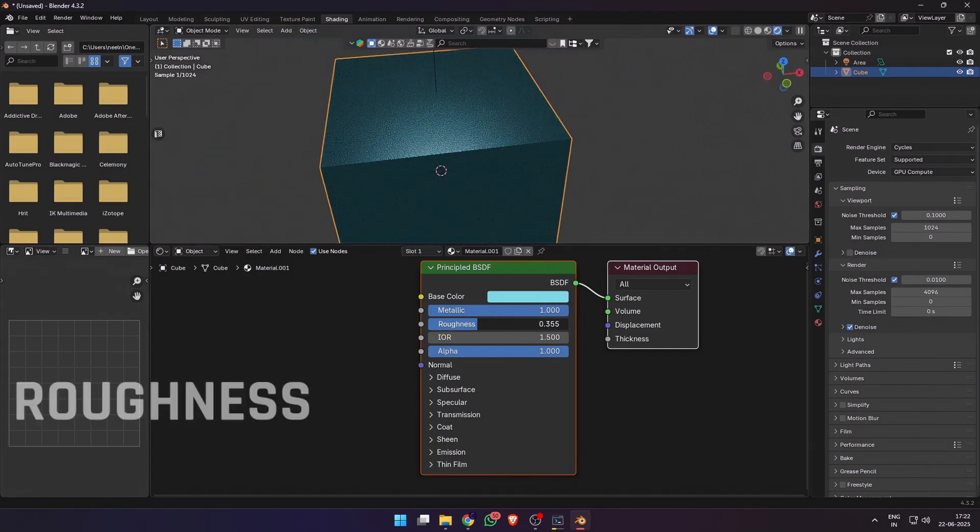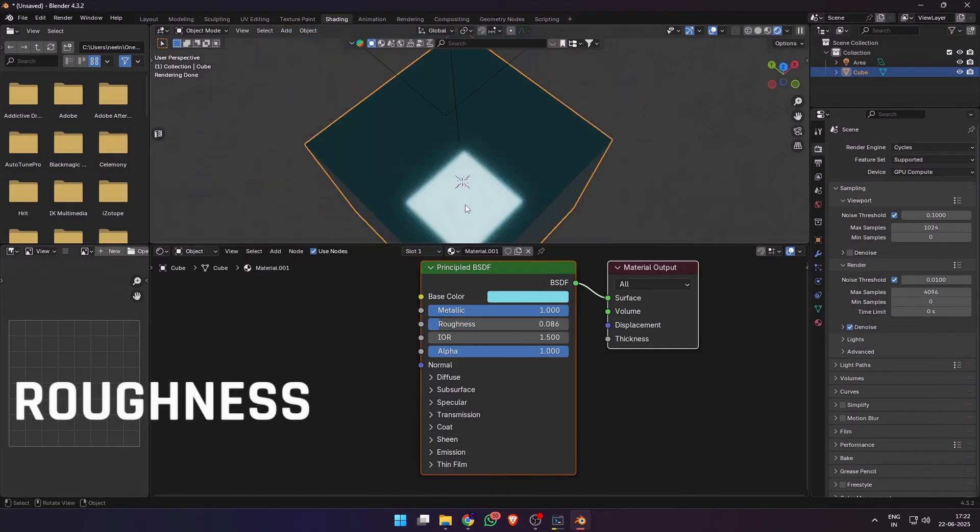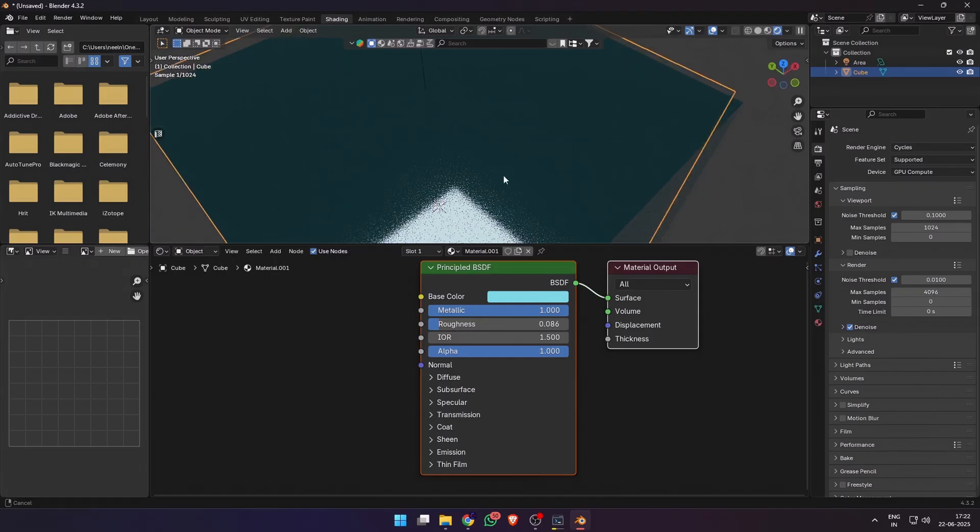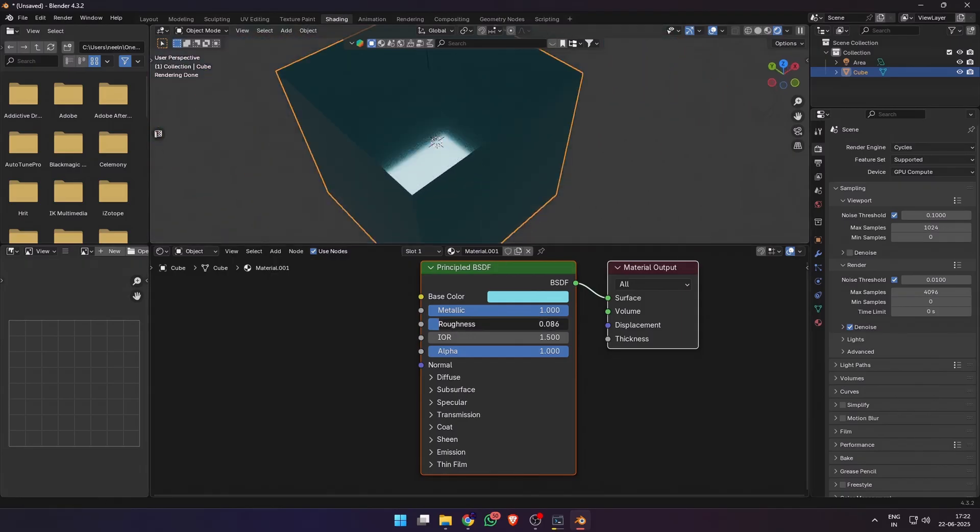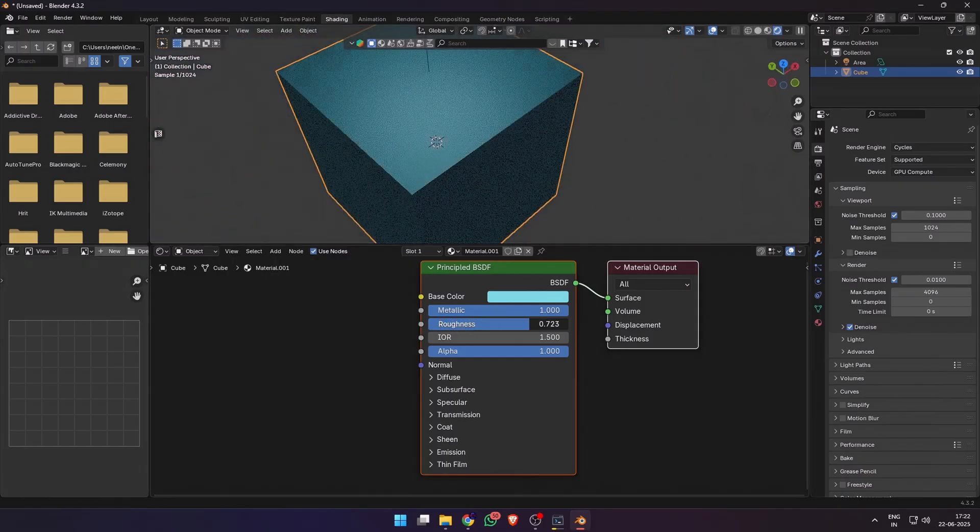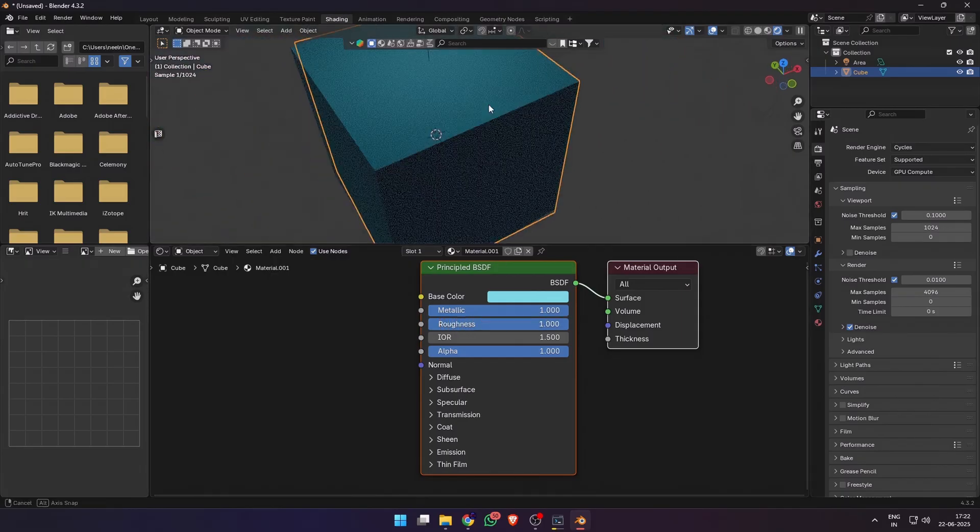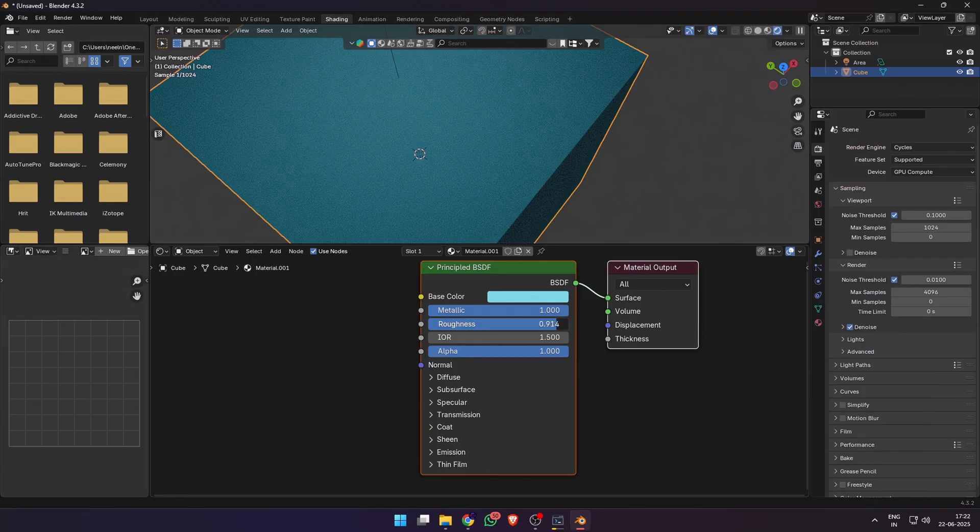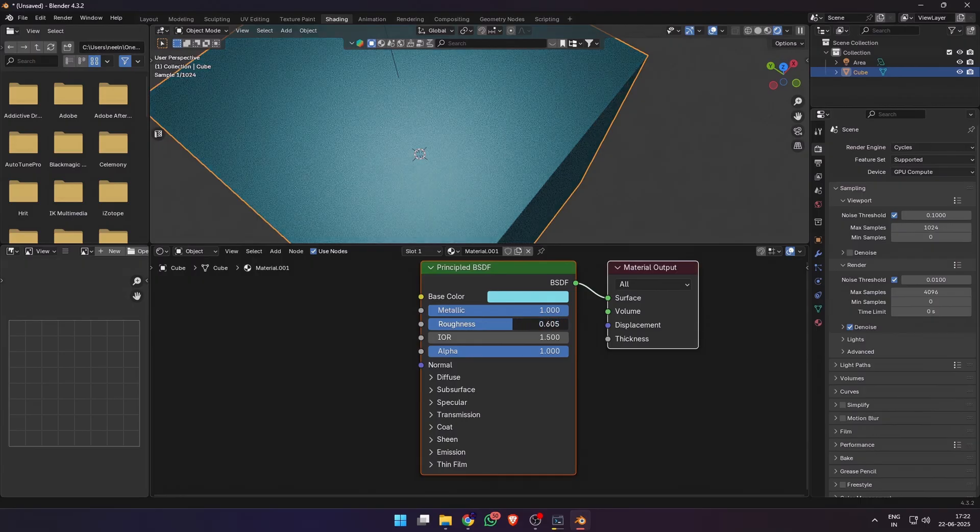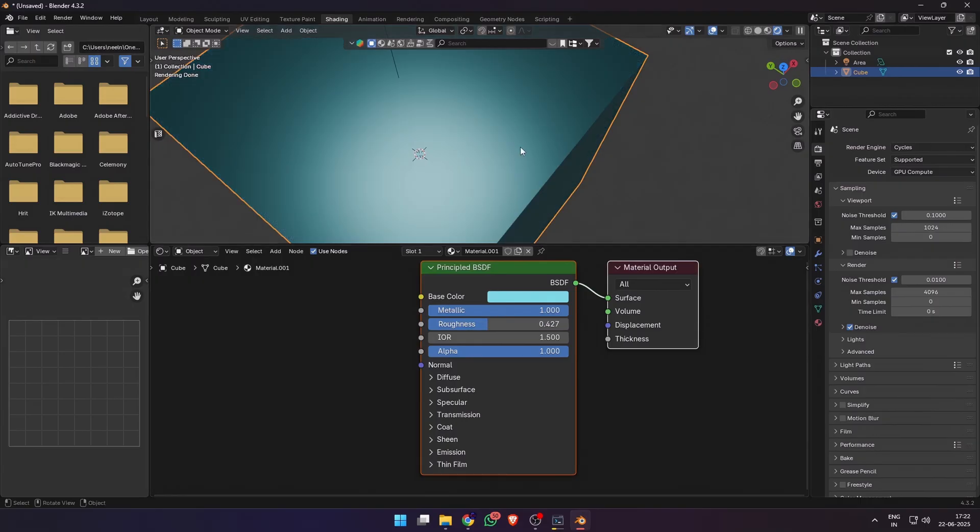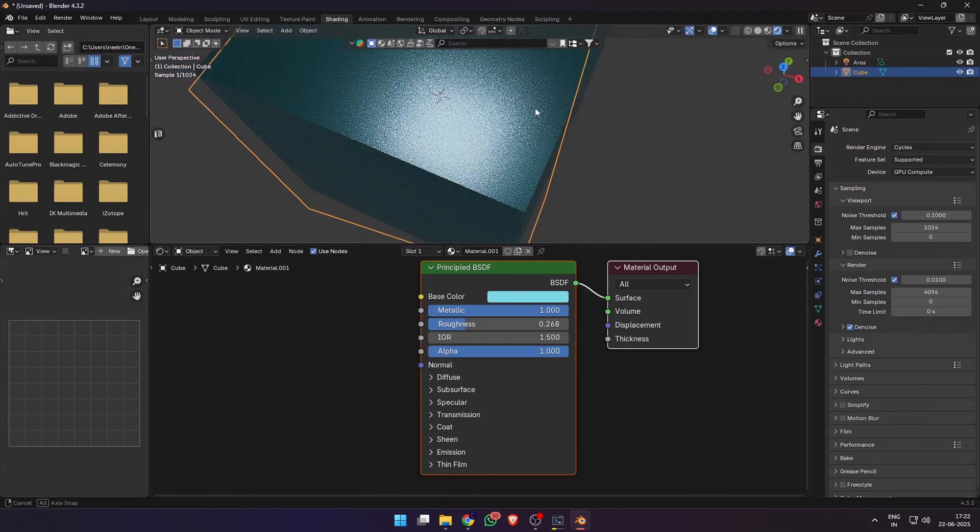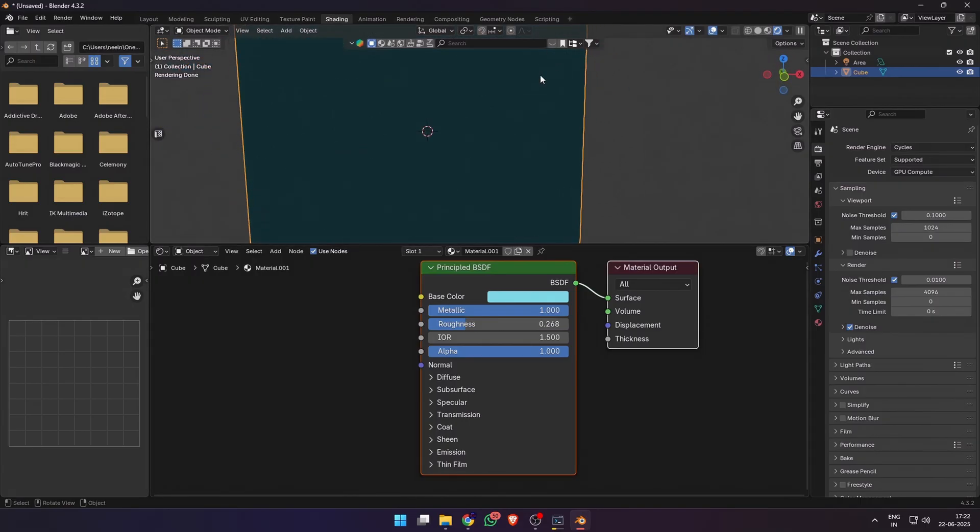Roughness defines how sharp or blurry your reflections are. Lower roughness reflects everything perfectly and higher roughness will diffuse the reflection more. So go for a high value for non-shiny objects, something around 0.5 for matte finish and lower for glossy finish.